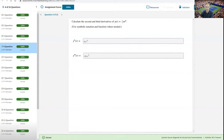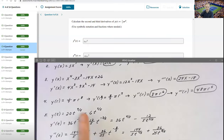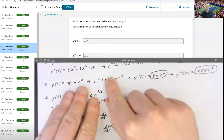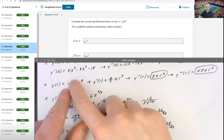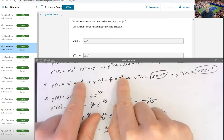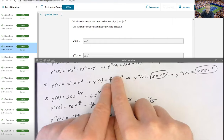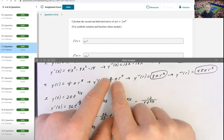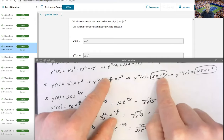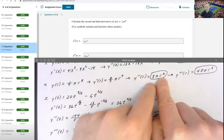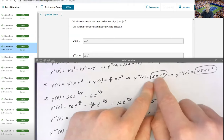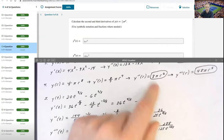Number 4 is also quick and easy. The function y in terms of r is one-seventh pi r to the eighth. Finding the first, second, and third derivatives: the first derivative brings the 8 down — 8 over 7 pi r to the seventh. For the second derivative, bringing the 7 down cancels the denominator, giving 8pi r to the sixth. For the third derivative, 6 times 8 is 48, so the final answer is 48pi r to the fifth.